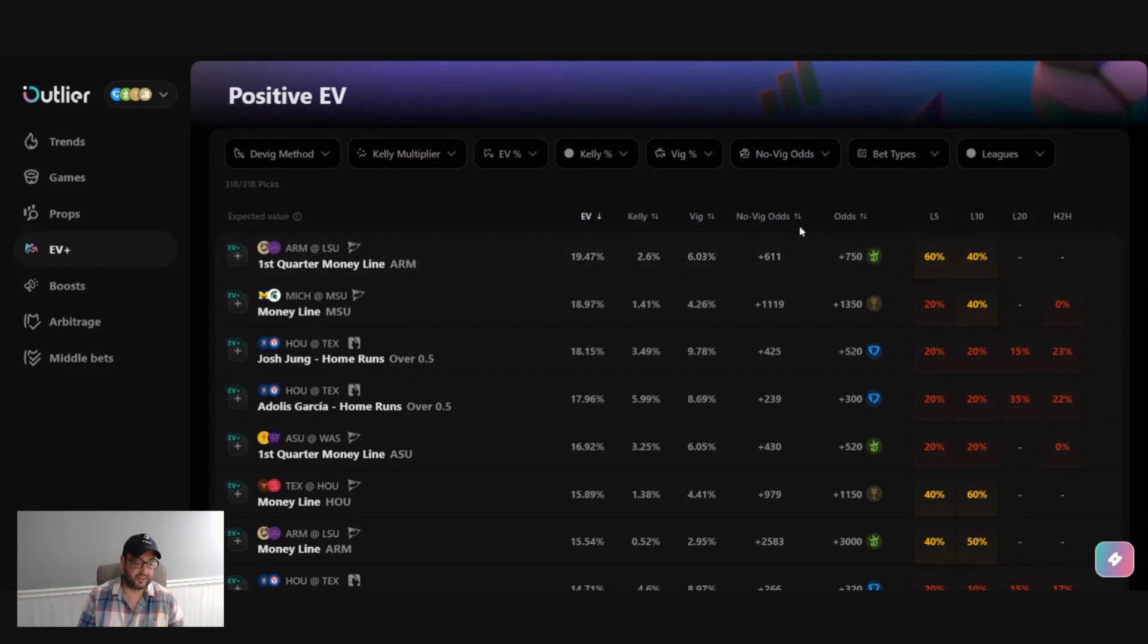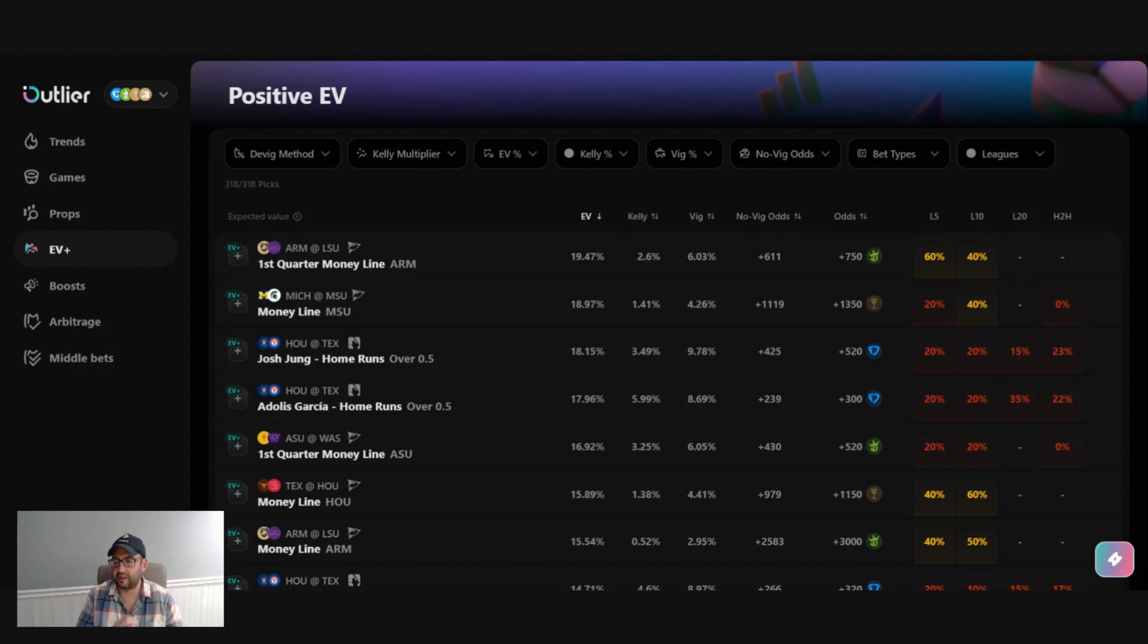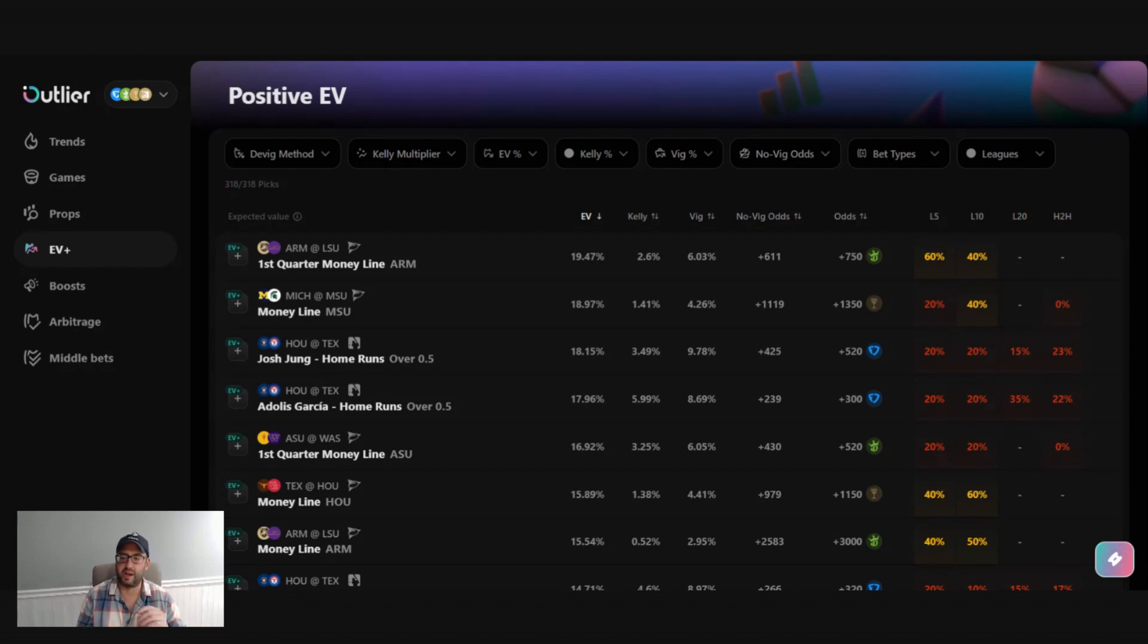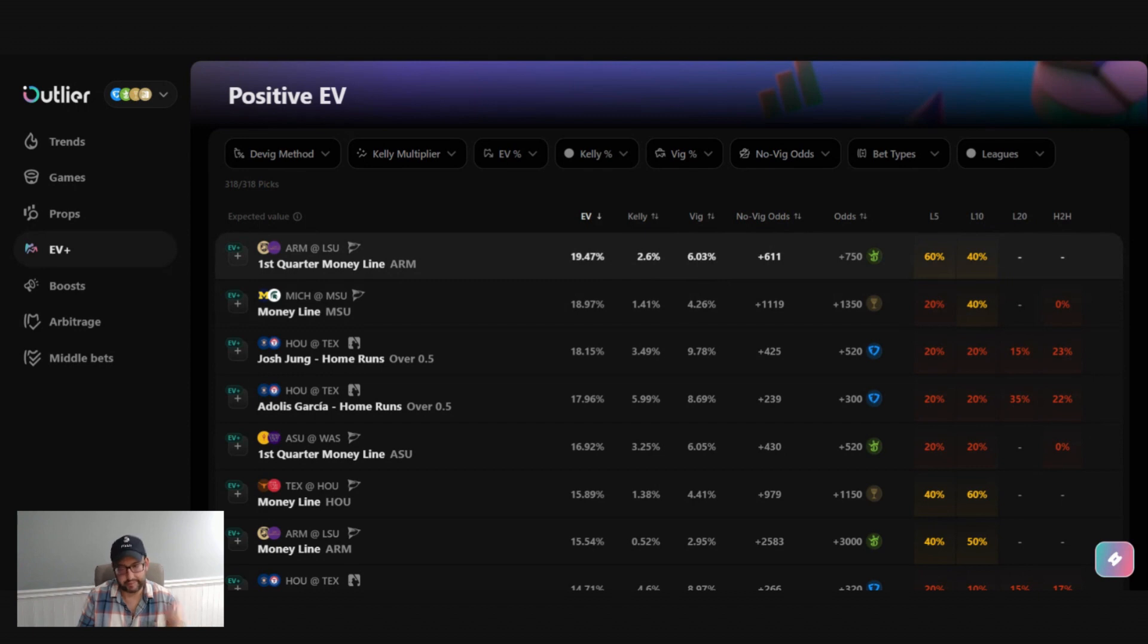The no VIG odds. We'll get into a little bit more detail here, but this is calculated as the true odds from the sharp sports book, meaning that the juice or the VIG has been removed from the odds. The VIG percent, that's simply just the percent of VIG or juice that's placed on the bet at these books.